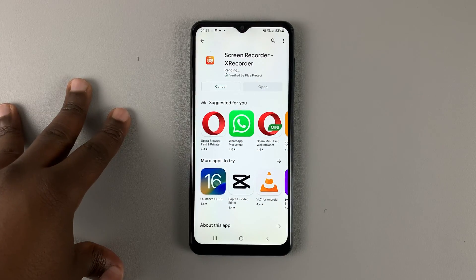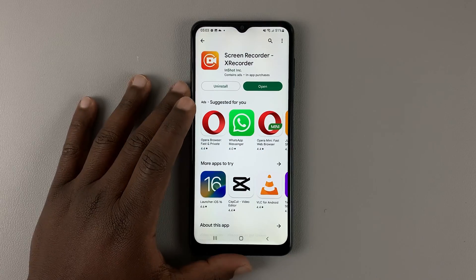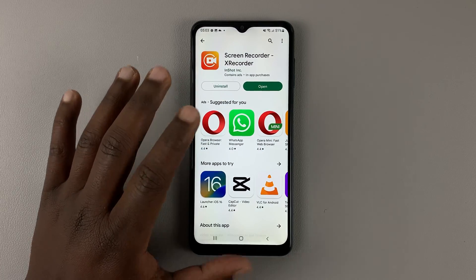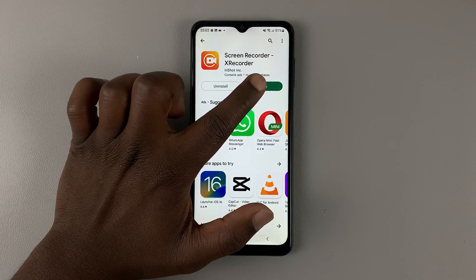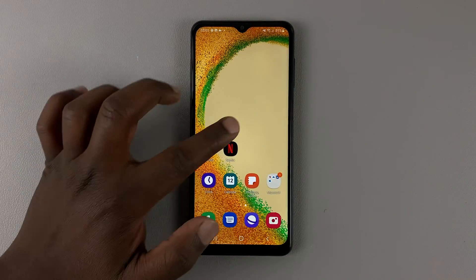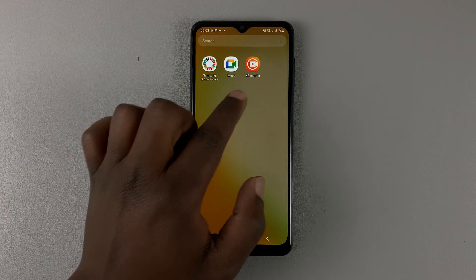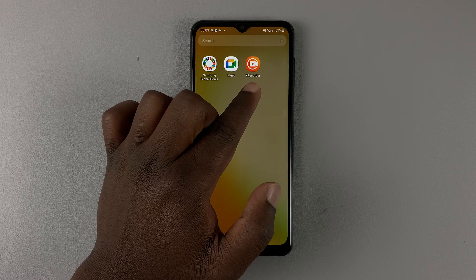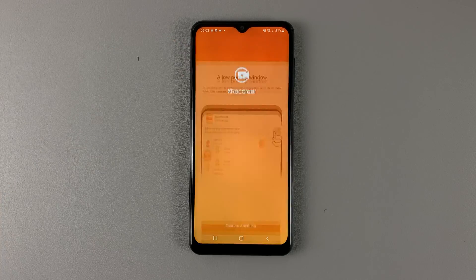It's free and it only takes a couple of seconds to install. Once the application is installed, you can launch it from here by tapping on Open, or you can simply go to the App Drawer and you should find the XRecorder icon there. Tap on it to launch.